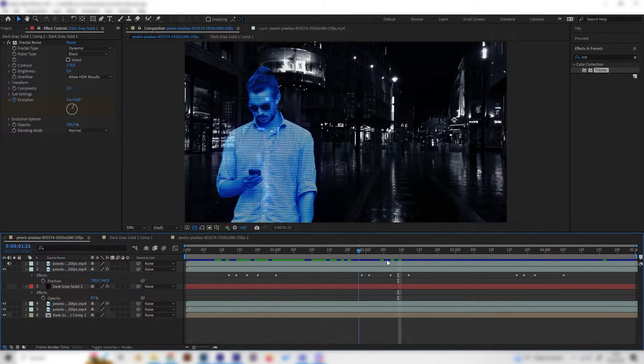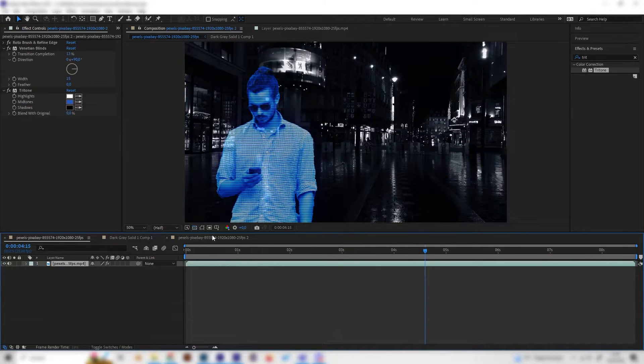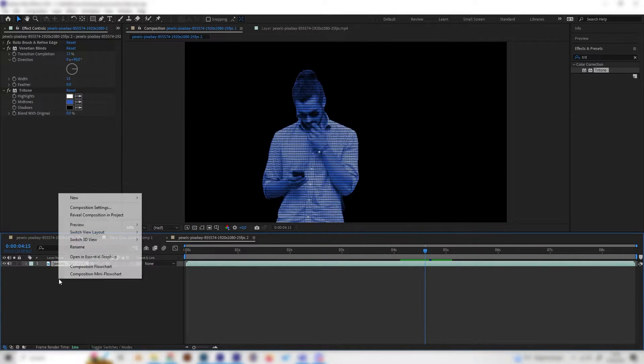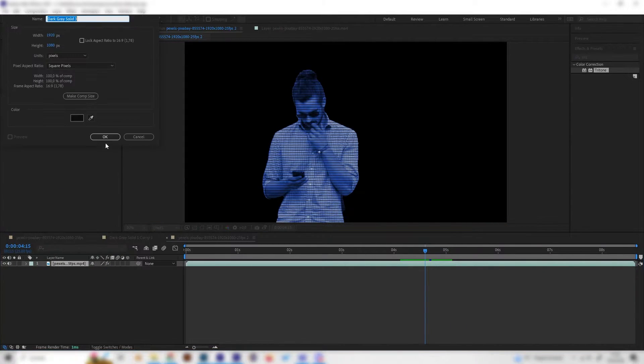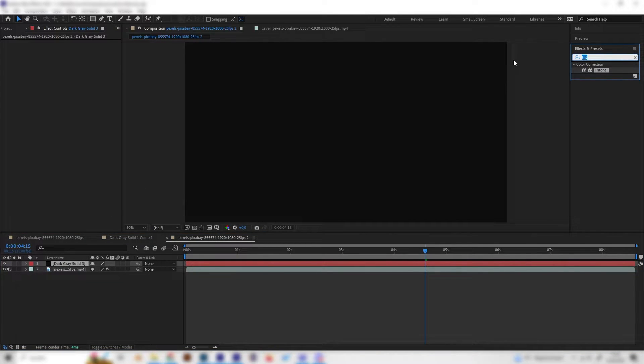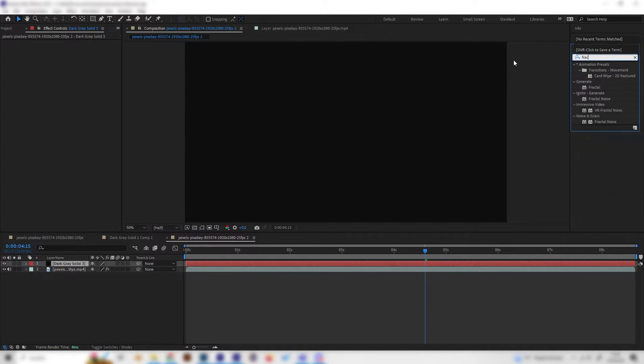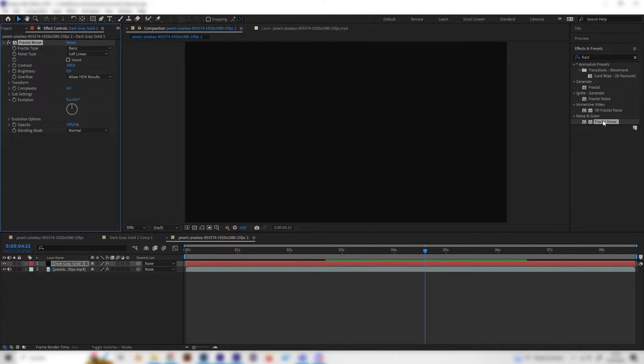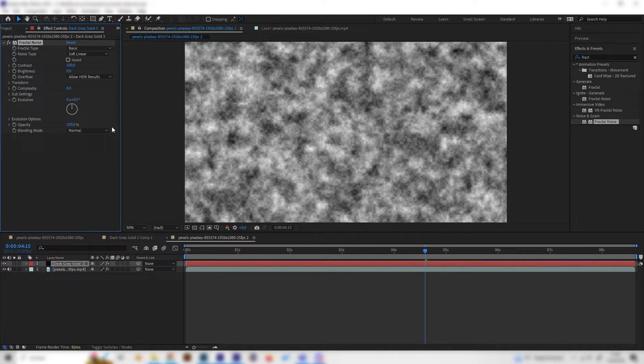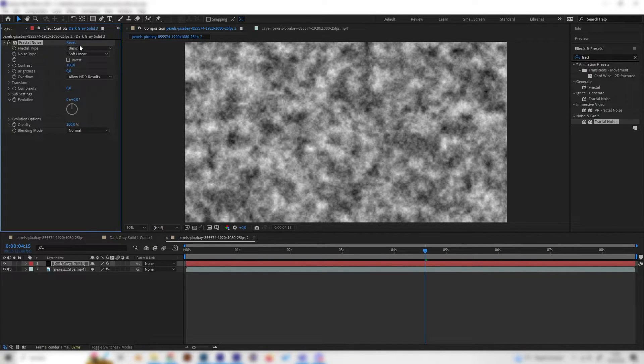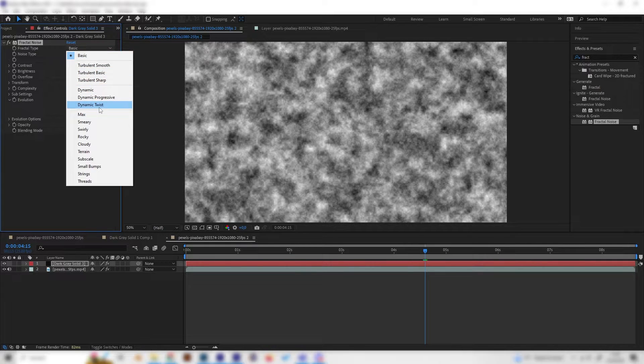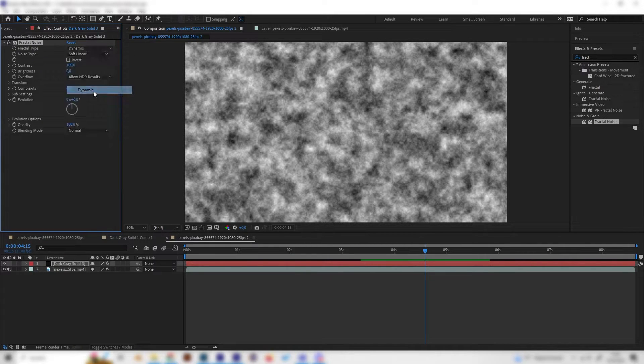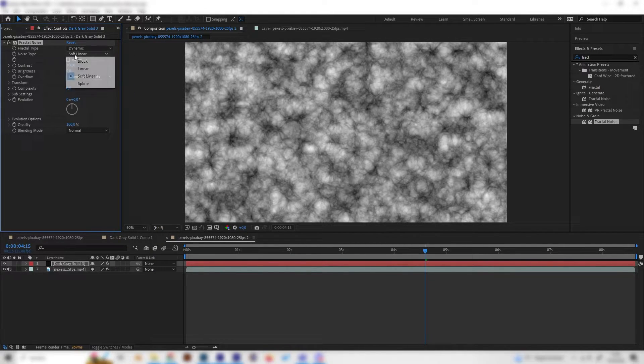Now as you've seen it also has this nice glitch effect which we can do real quick. For this, add a new solid, press OK, and add some fractal noise effect. Just add this and we have to change a few settings. Change the fractal type from basic to dynamic and the noise type to block.